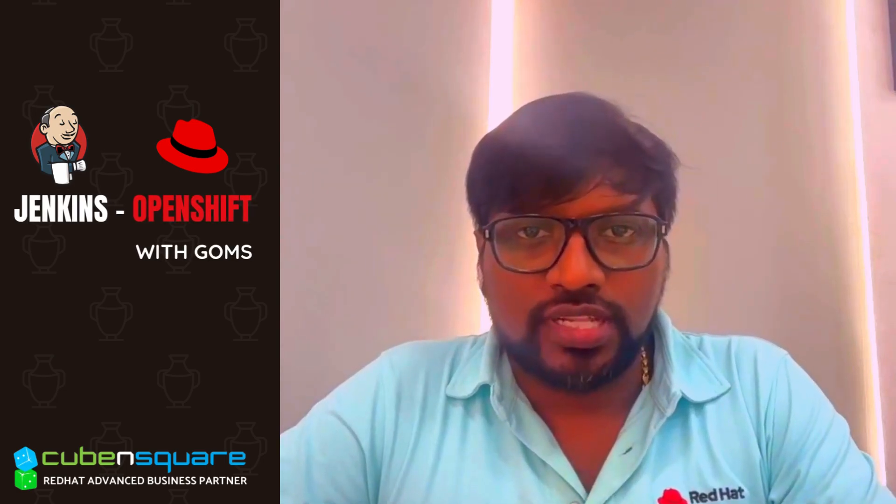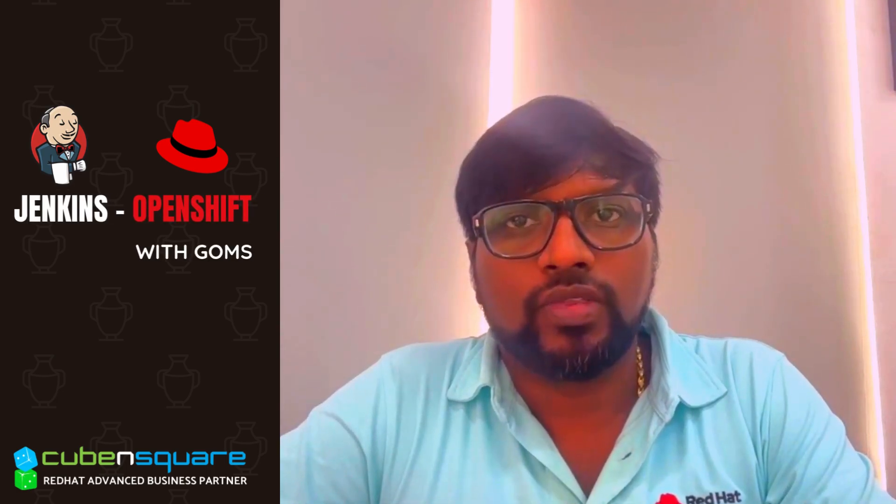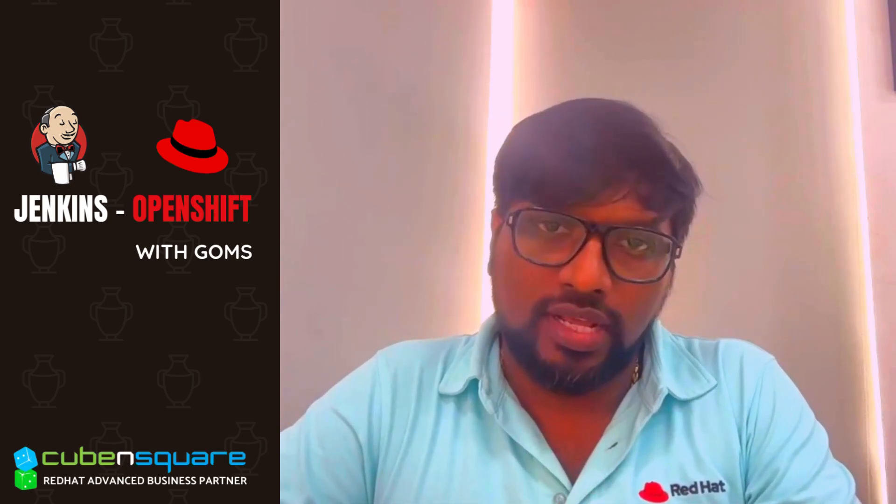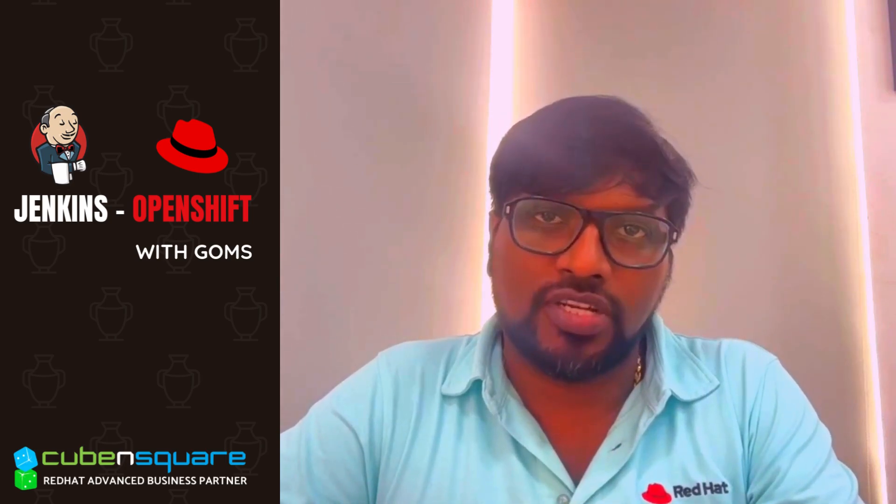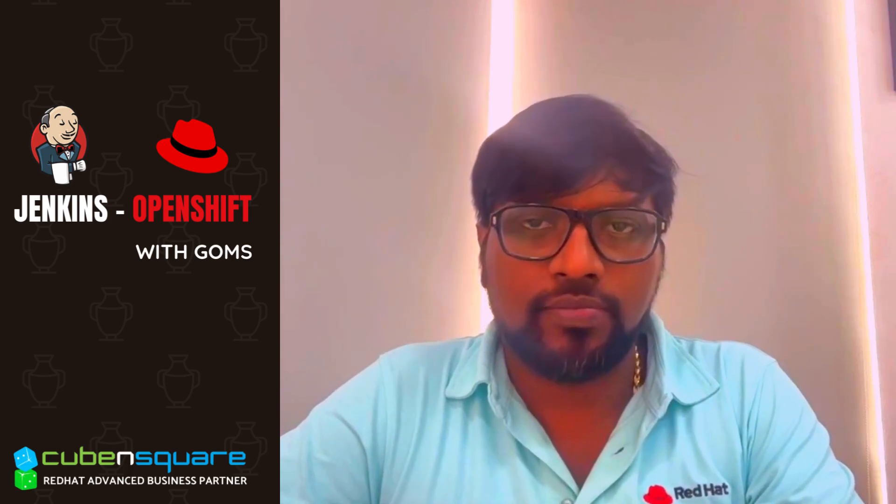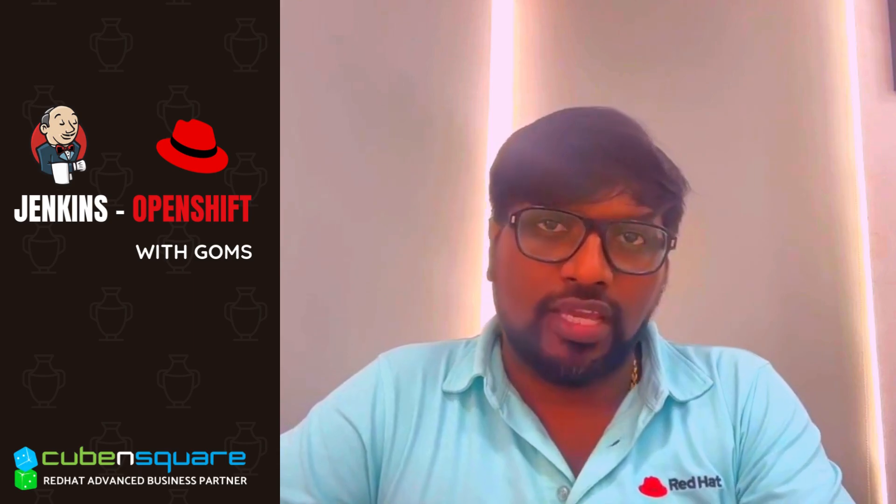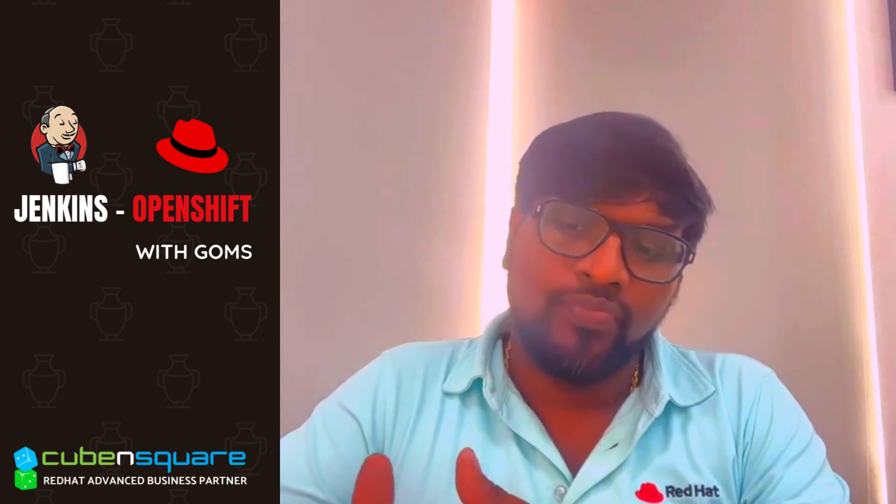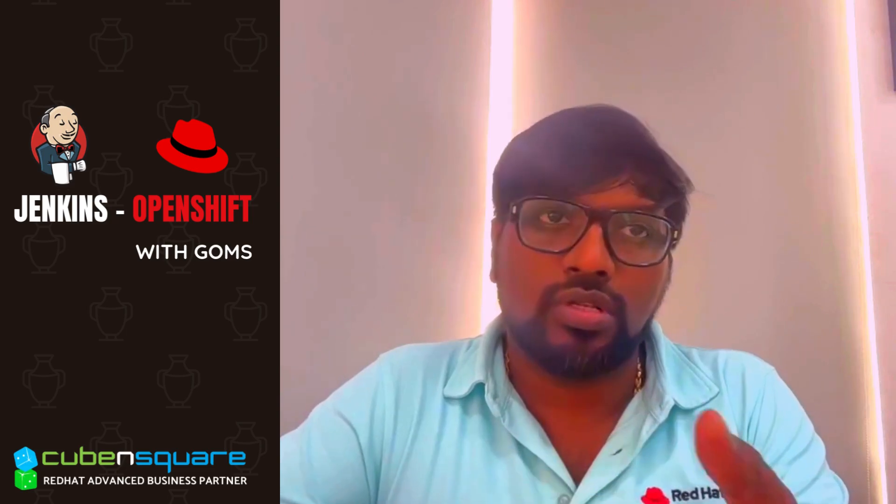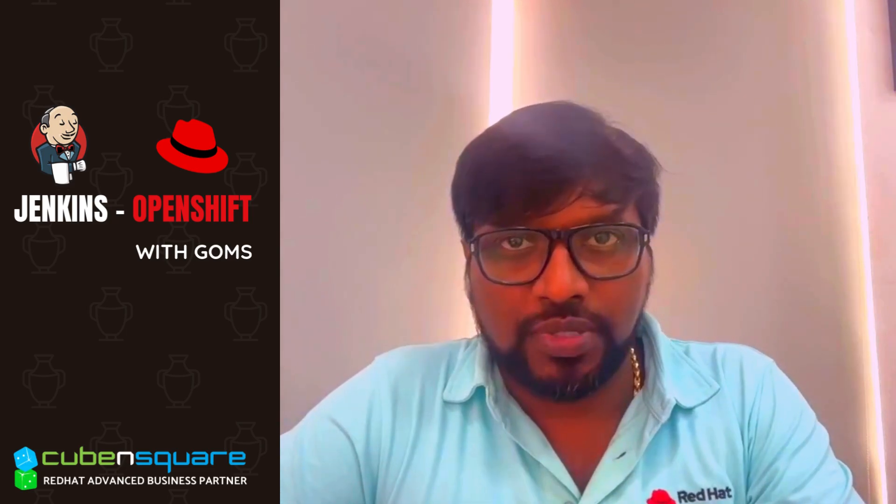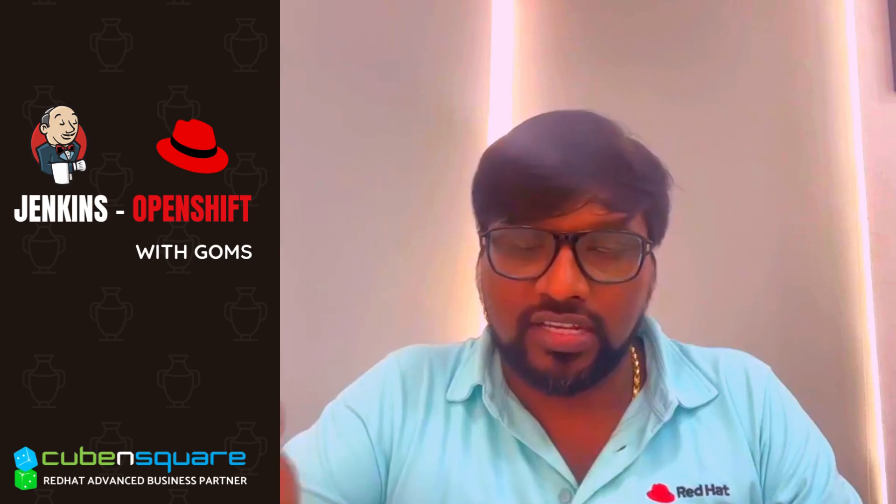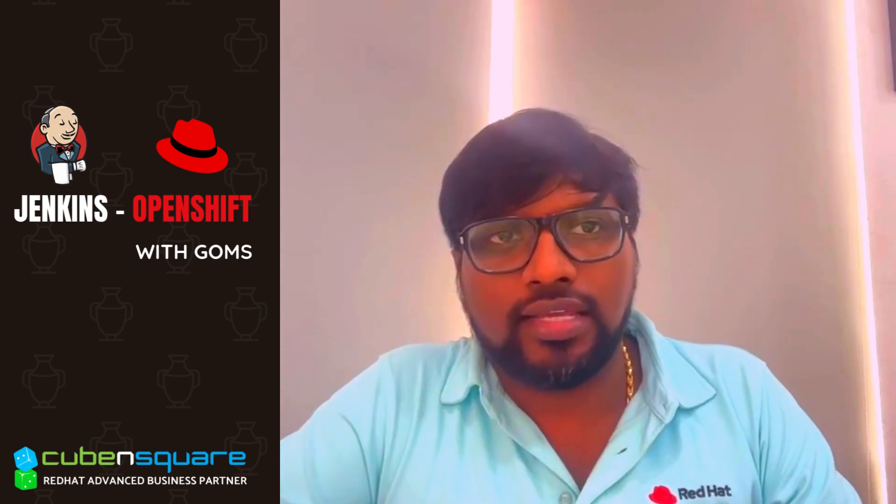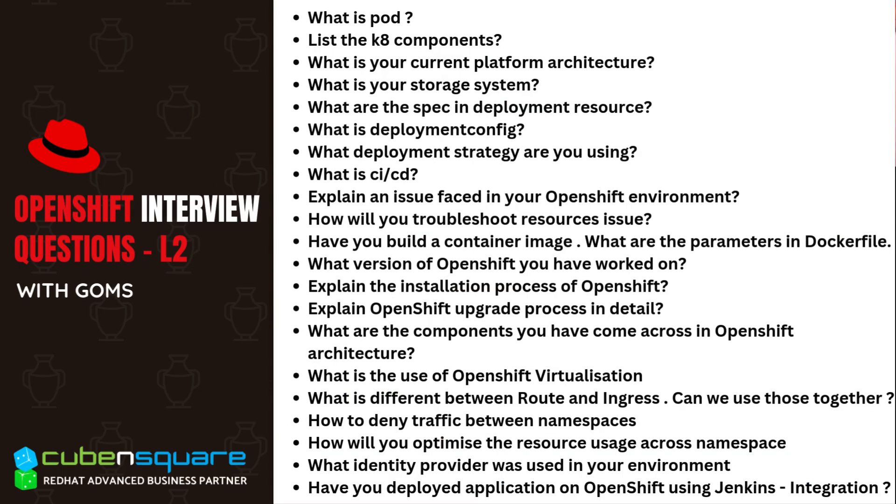One of our students attended an interview yesterday for the position of Red Hat OpenShift Specialist. He has around 2.5 years of experience overall and holds the Red Hat OpenShift Specialist certification. He called to share the interview questions and when I went through them, the questions were pretty straightforward.